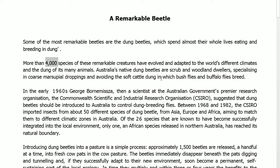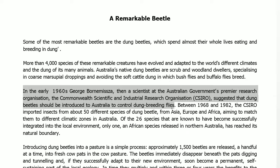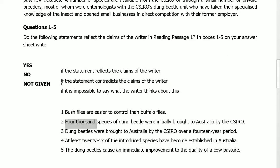Continuing in the passage: 'In the early 1960s, George Bornemissza, then a scientist at Australia's government premier research organization, the Commonwealth Scientific and Industry Research Organization (CSIRO), suggested that dung beetles should be introduced to Australia to control the dung-breeding flies.' The keywords are 'introduced to Australia.' I have to find whether 4,000 species were brought to Australia. If no information is available, it is Not Given. If the number is different, it is No. If the number is the same, it is Yes.